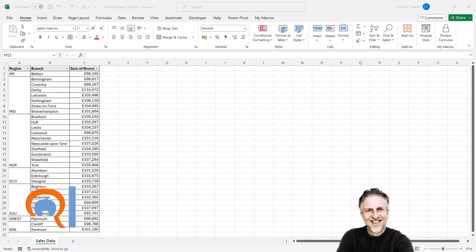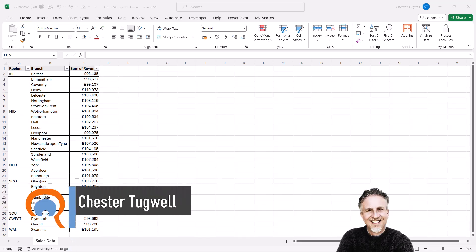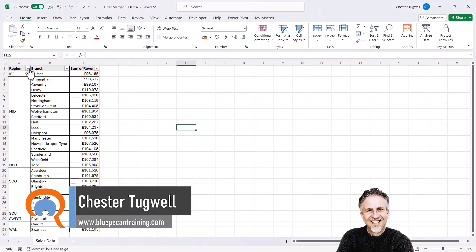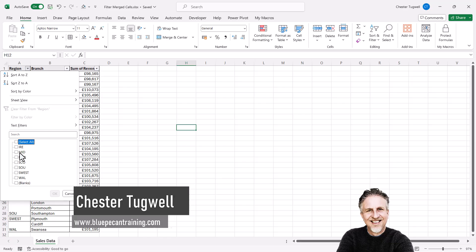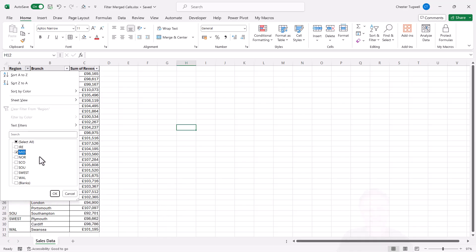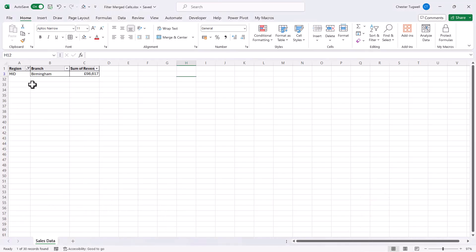You're in Microsoft Excel and you want to be able to filter where you've got merged cells. At the moment, it's not going to work properly. If I filter for a particular region, I only see one of the branches, not all of them.